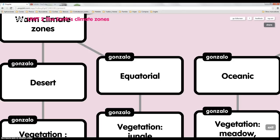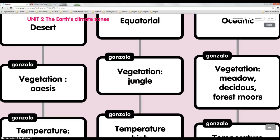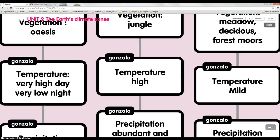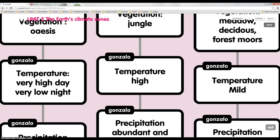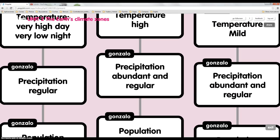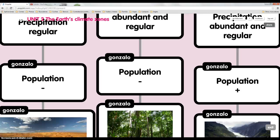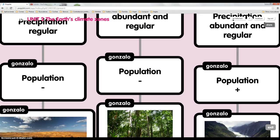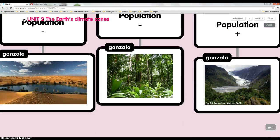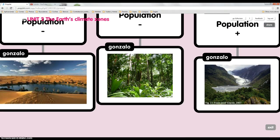Equatorial. The vegetation is jungle. The temperature is high. The precipitation is abundant and regular. And the population is low. This is a picture about the equatorial climate.